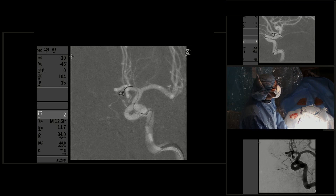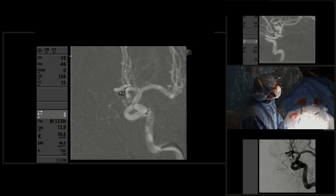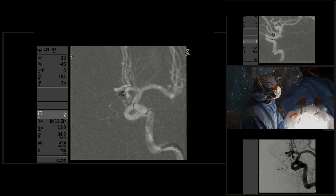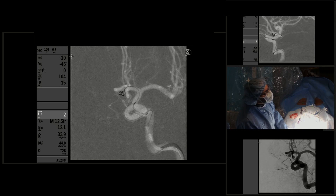The microcatheter is very stable. Advancing the guide catheter and using a triaxial system together with the distal access catheter made a big difference for support of the microcatheter. After advancing that first coil, we performed an angiogram to verify the position of that first framing coil.